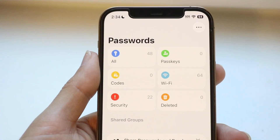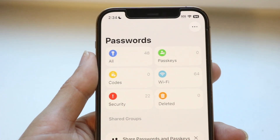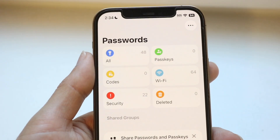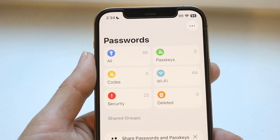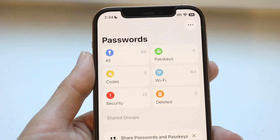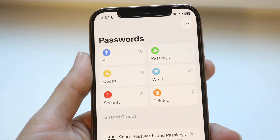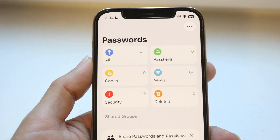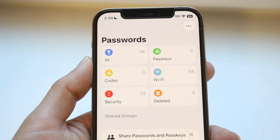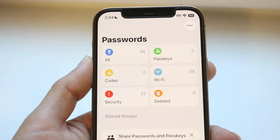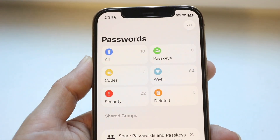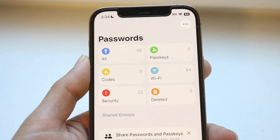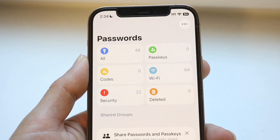All your passwords are inside of this Passwords application now. If you want to see all the passwords you have, click on the 'All' option and that's going to show you all the passwords you basically have. If you want to look for specific passwords, you can click on passkeys or all these other options and go through and modify it whichever way you want.